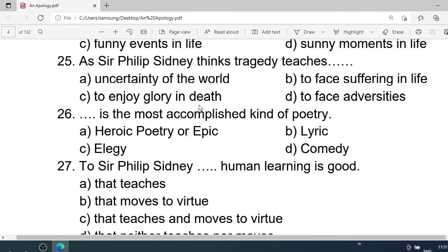Number 25: Sir Philip Sidney thinks tragedy teaches — A. Uncertainty of the world. B. To face suffering in life. C. To enjoy going in death. D. To face adversity in life. Correct option is A. Uncertainty of the world.